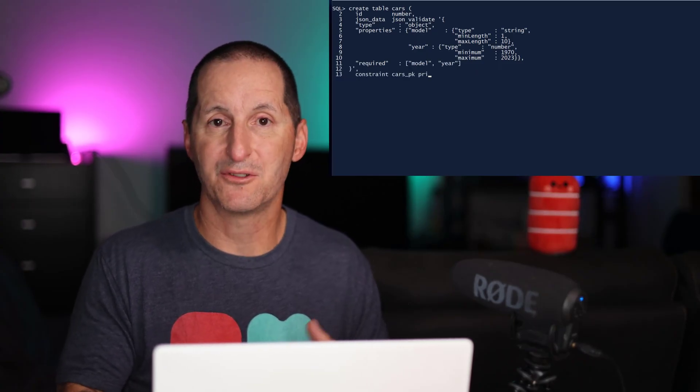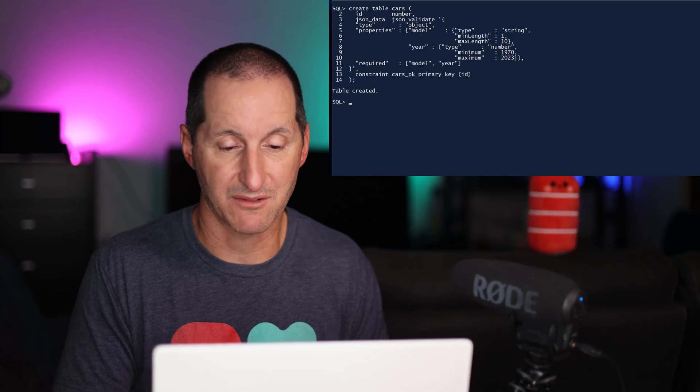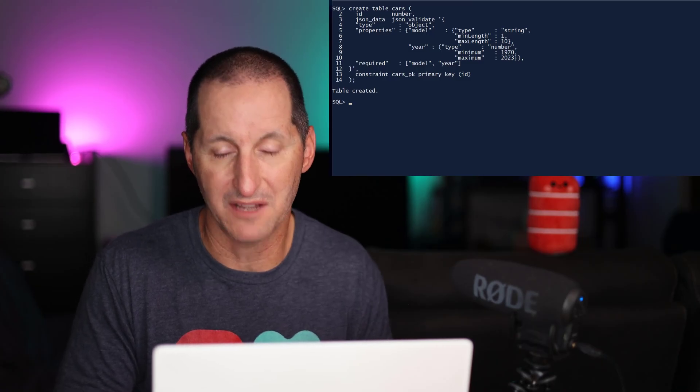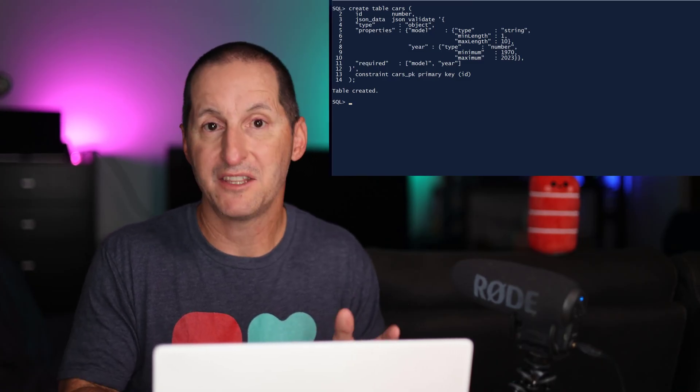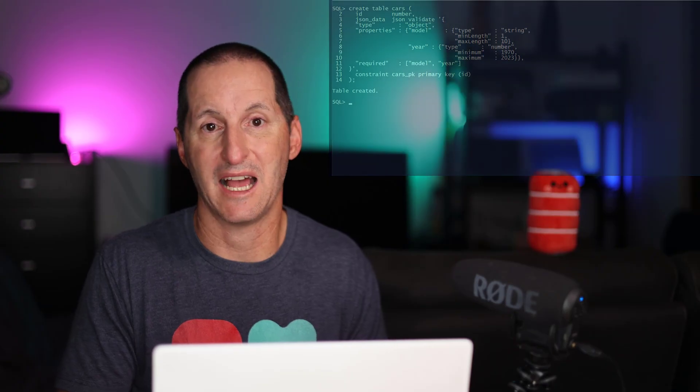That can also introduce some rules as to which properties are required. So I've said in this case the model and year are both required, and then the rest of the table definition goes on as before.